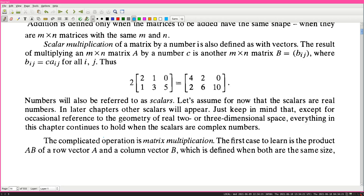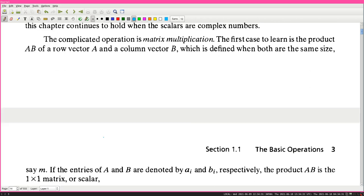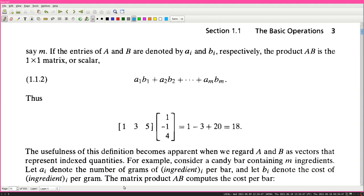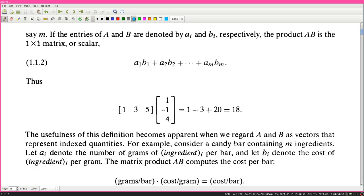The complicated operation is matrix multiplication. The first case to learn is the product A times B of a row vector A and column vector B, which is defined when both are the same size, say m. The entries of A and B are denoted by a_i and b_i respectively. The product AB is the 1-by-1 matrix or scalar a_1 b_1 + a_2 b_2 + ... - the dot product. For example: 1×1 + (−1)×3 + 4×5 = 1 − 3 + 20 = 18.